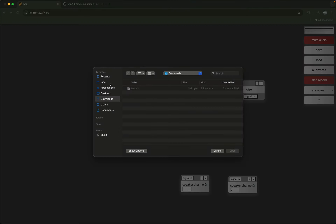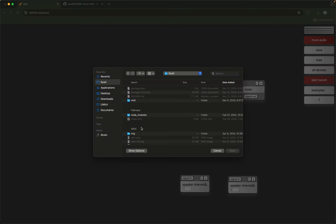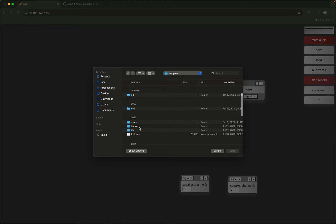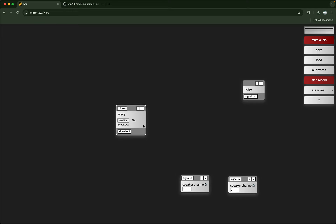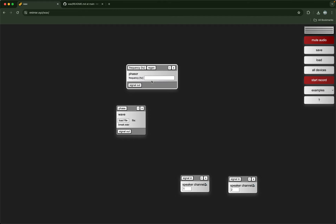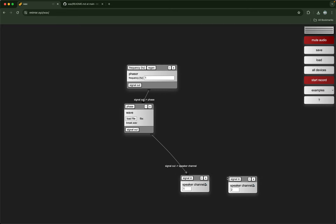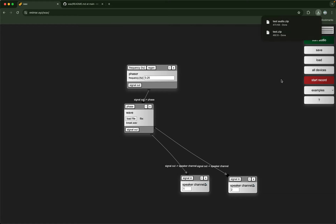For example, here's a file called break.wav that I've loaded into this wavetable object. Let's just run through that with a phasor at one hertz, so it kind of reads the wavetable, and we should hear that. Let's try saving that as test-audio just to verify.